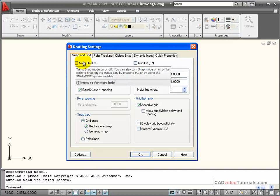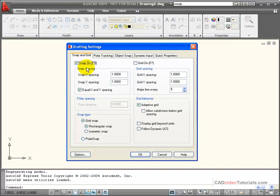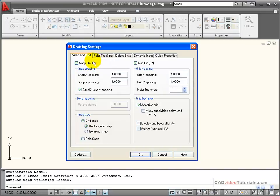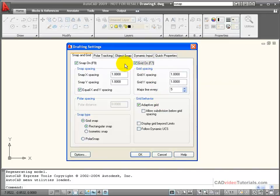Also, you'll notice here that we're able to turn on and off the Grid, and that the function keys on the keyboard, F9 and F7, will toggle the Grid and the Snap on and off while I'm working.